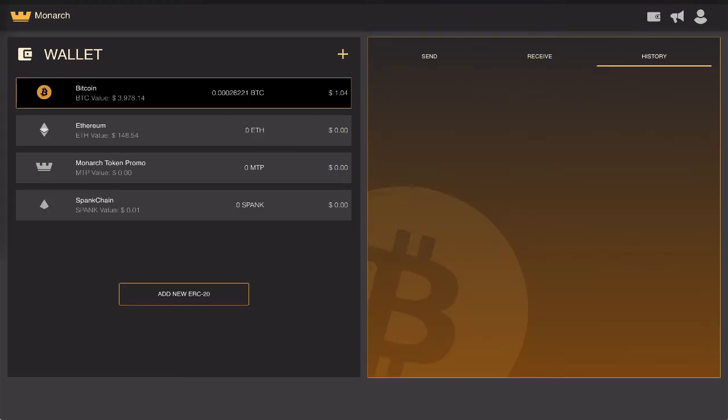Shortly after sending your Bitcoin from your mobile wallet to the desktop wallet, the confirmation process has complete and the Bitcoin are ready to be held, sent, or sold on your Monarch desktop wallet.